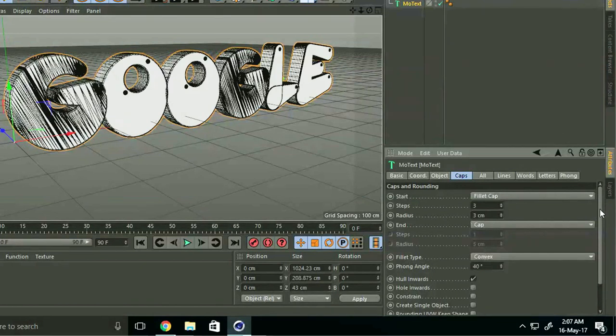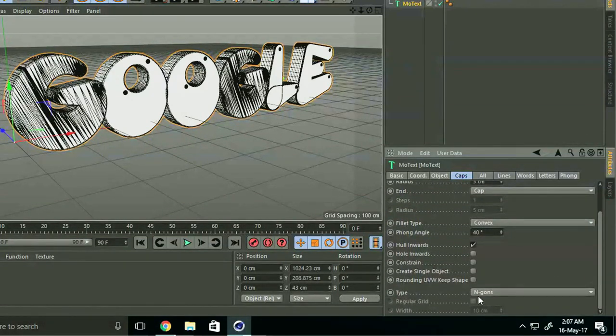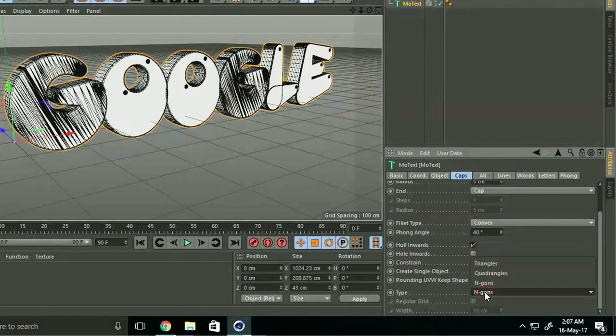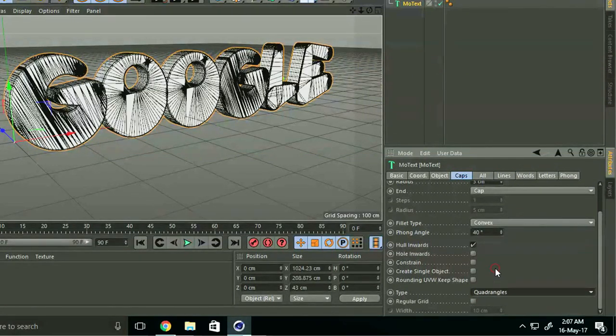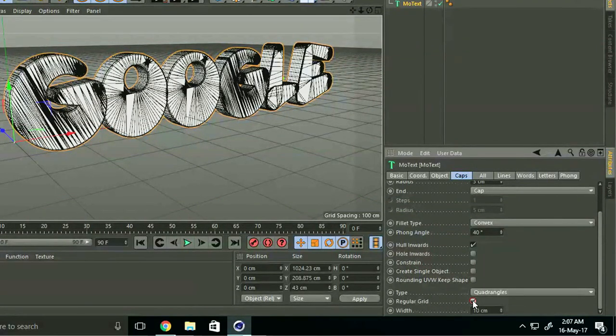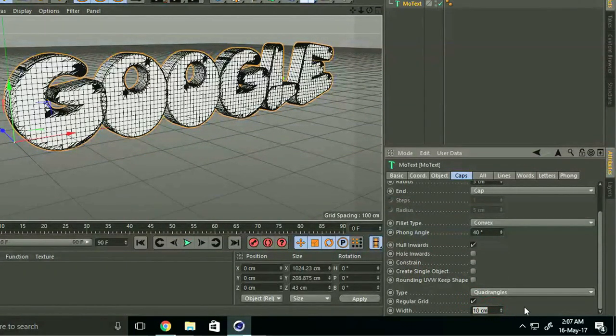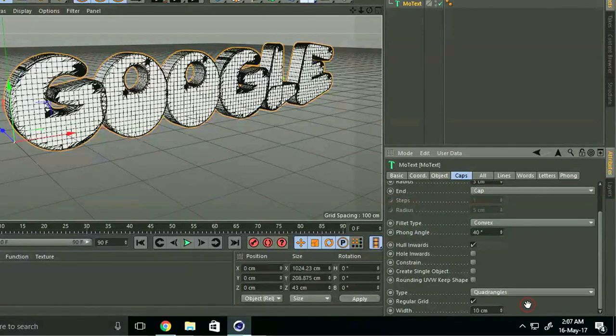Go to Type and select Quadrangles. Click on Regular Grid and keep it at 10 centimeters.